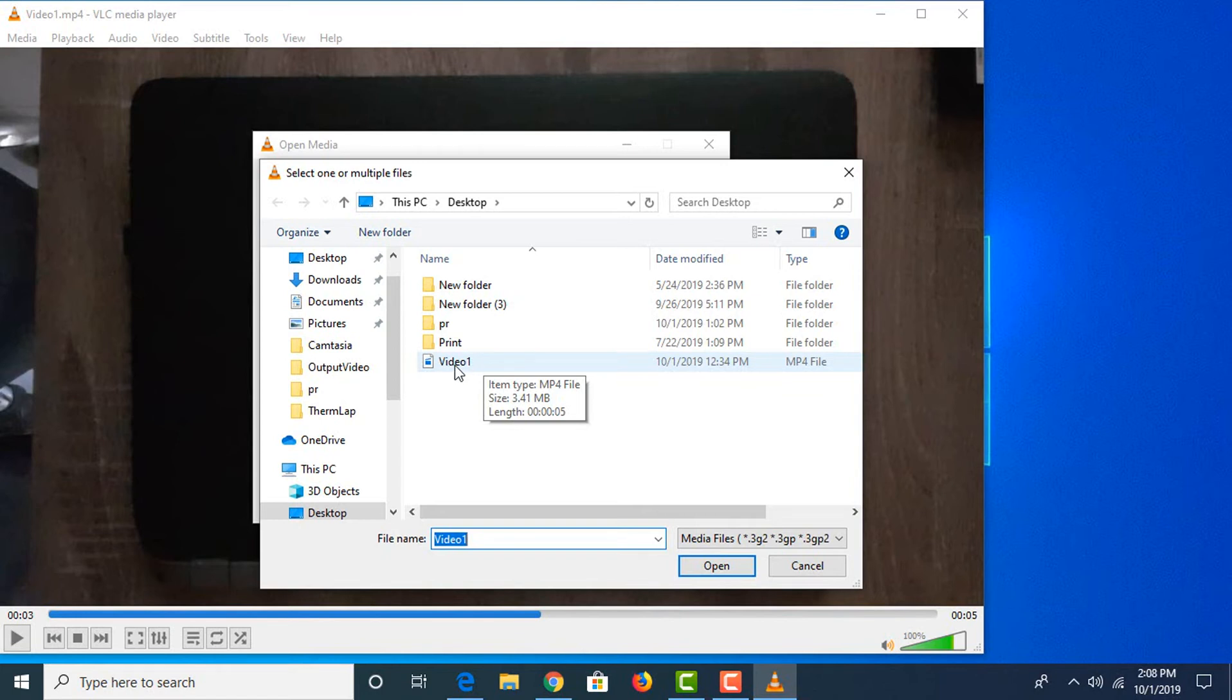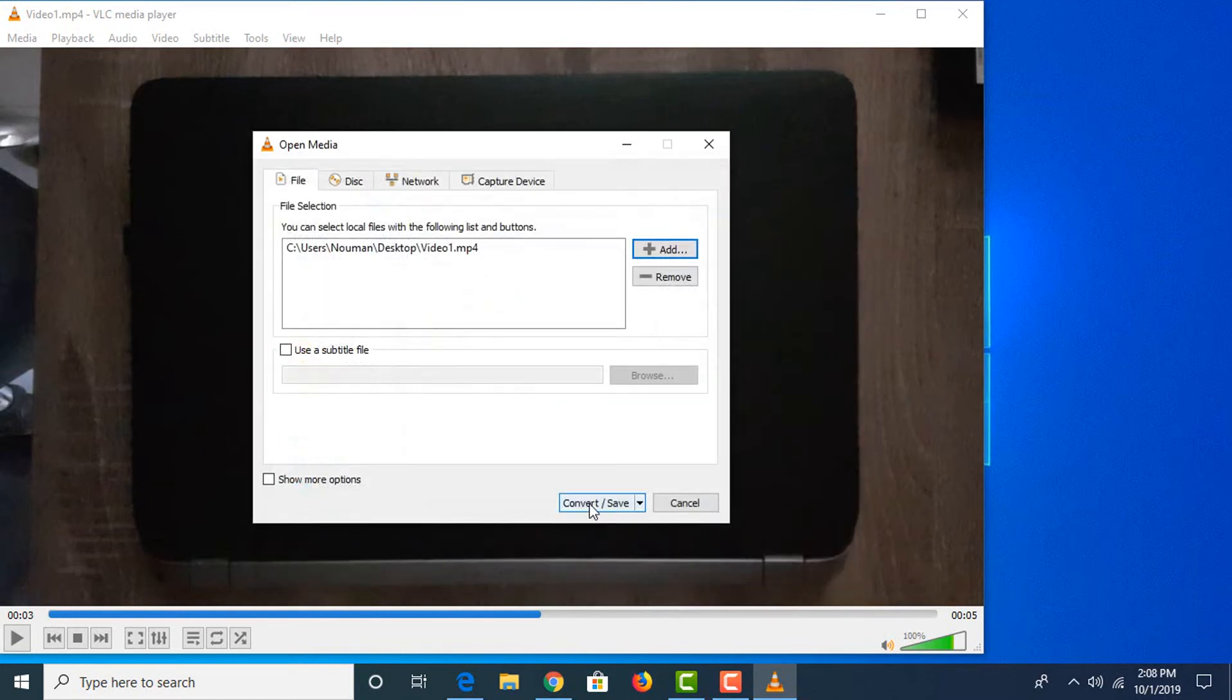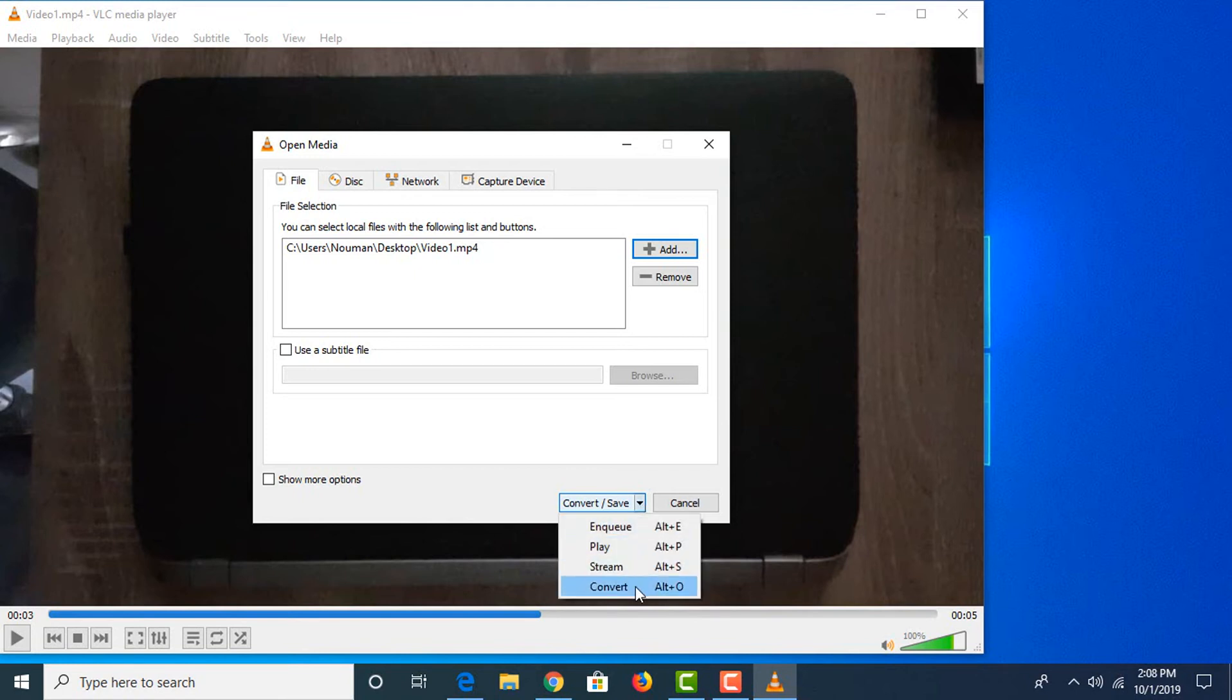In the Convert and Save option, click on the down arrow and click Convert.